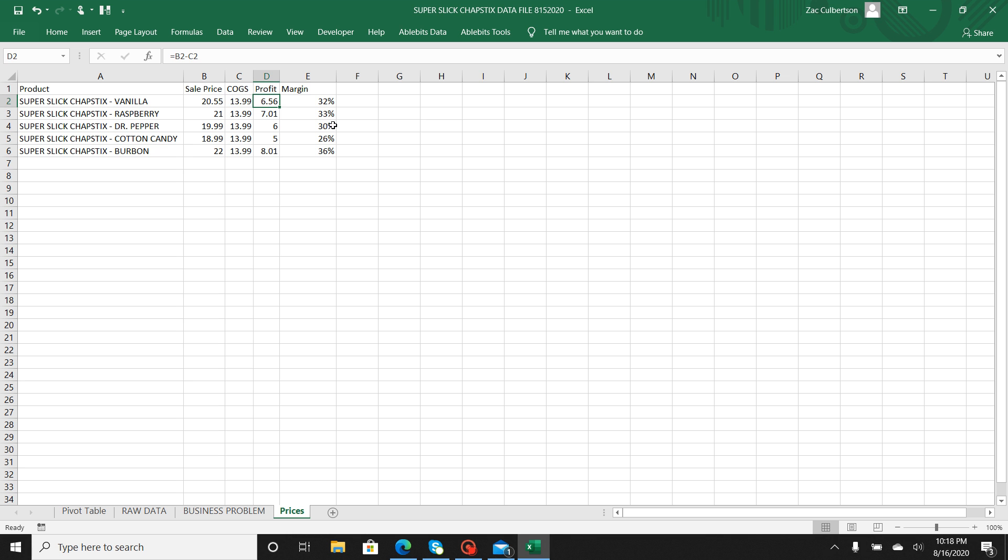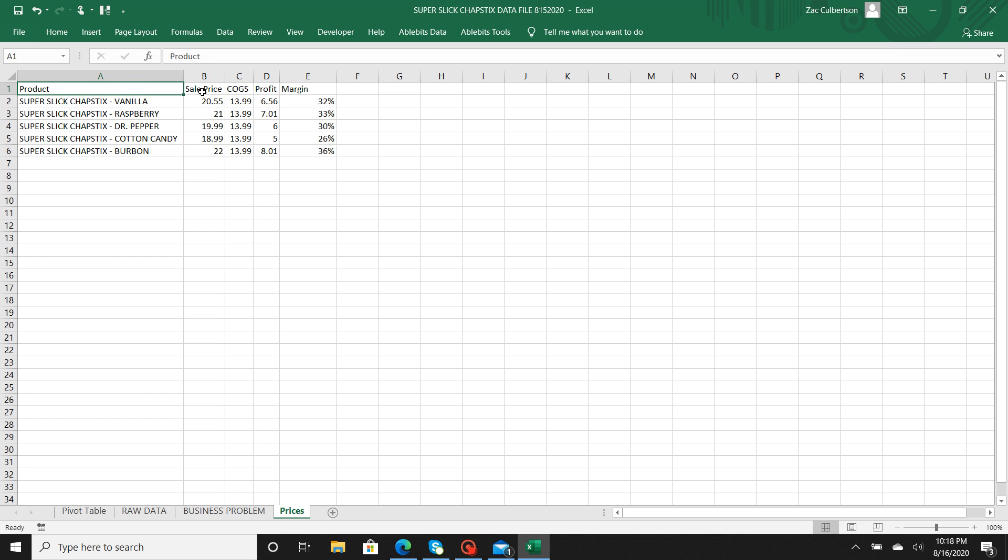Also, to get your profit, you're going to take your sale price minus your cost of goods sold, or basically your costs. So just to go through what these columns are: here's your product, the sale price. These are pretty self-explanatory, but it definitely requires an explanation just to make sure we're all on the same page. Sale price is what we're selling to the customer. The cost of goods sold, or the cost, is